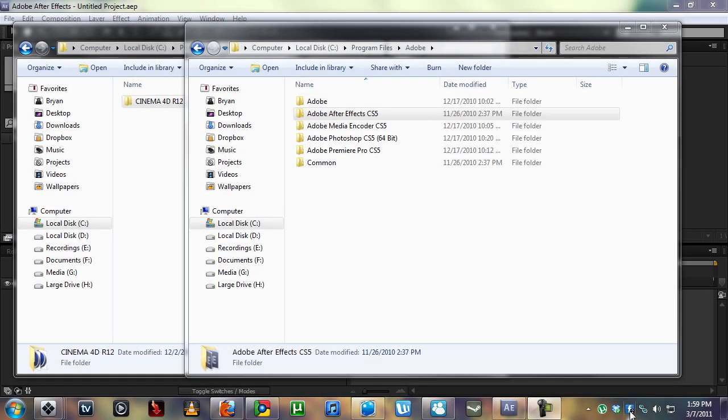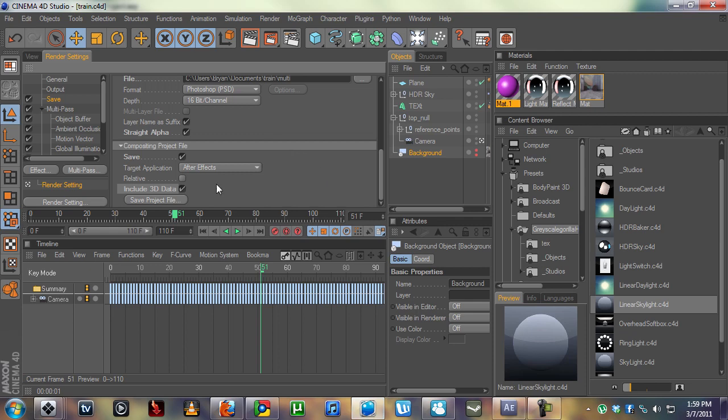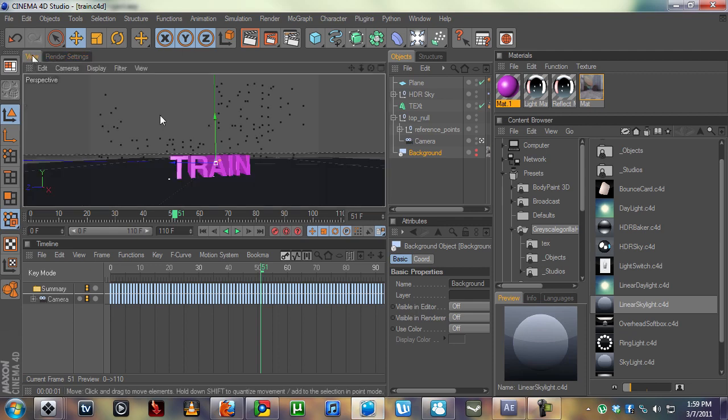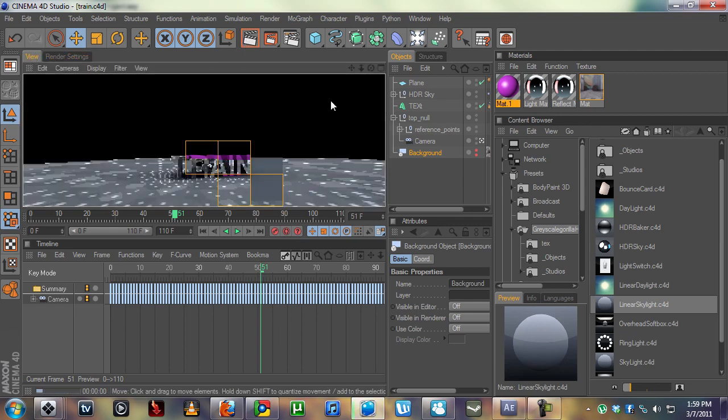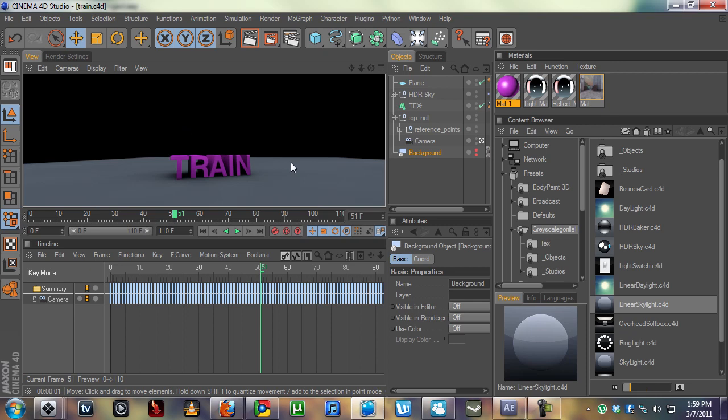Hey, what's up everybody? Welcome back for Chapter 9 of Making of Cessation. So this is what we got last time. We rendered out this train thing going on here.